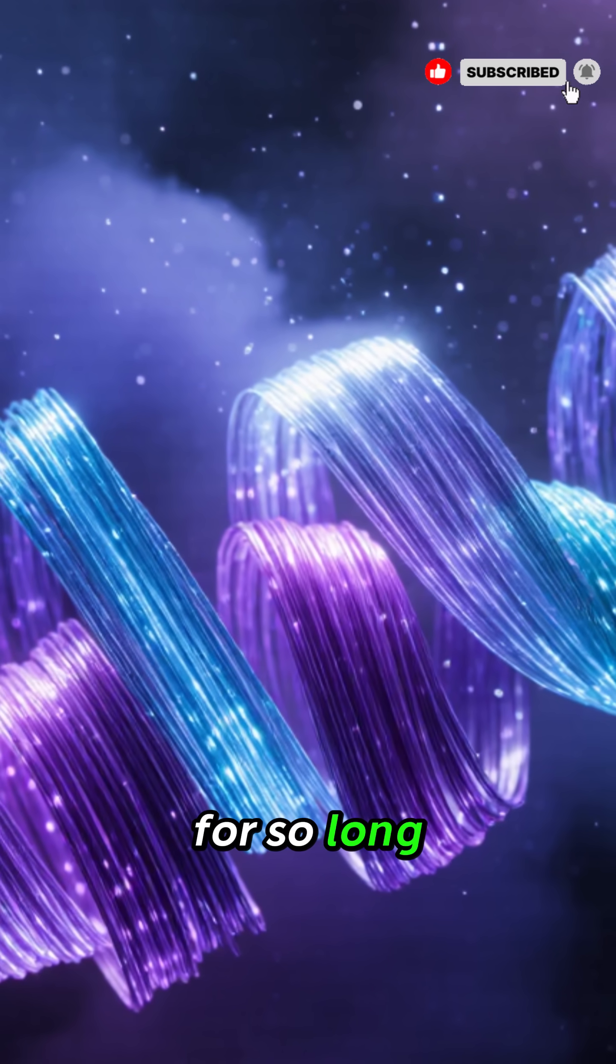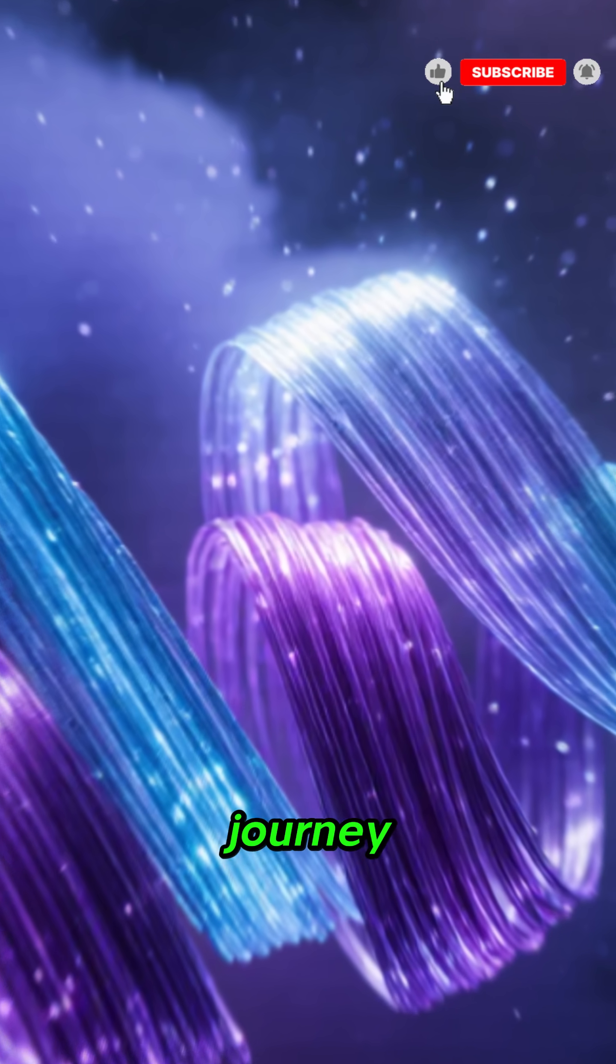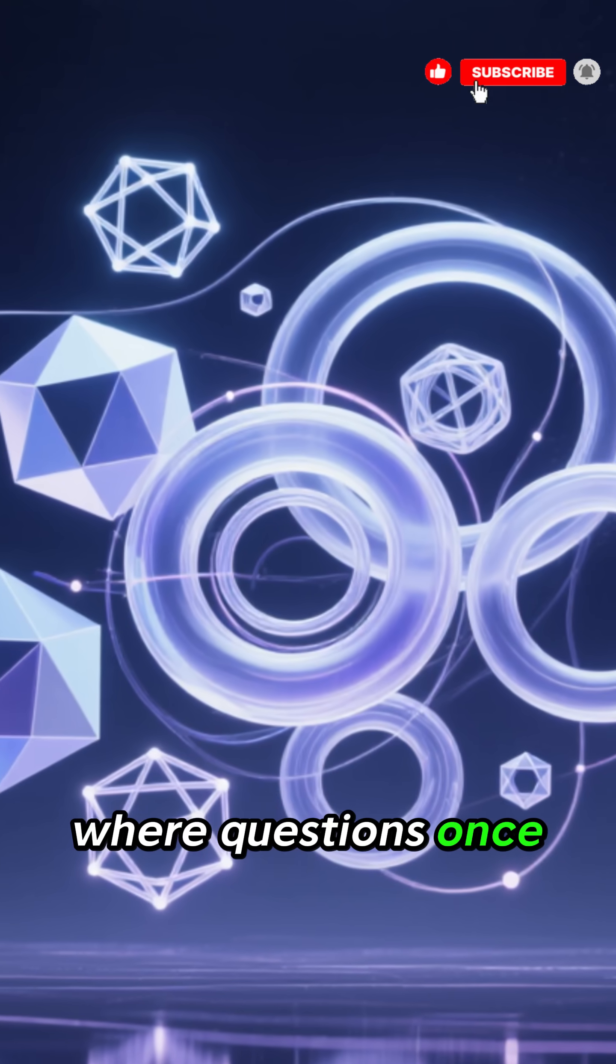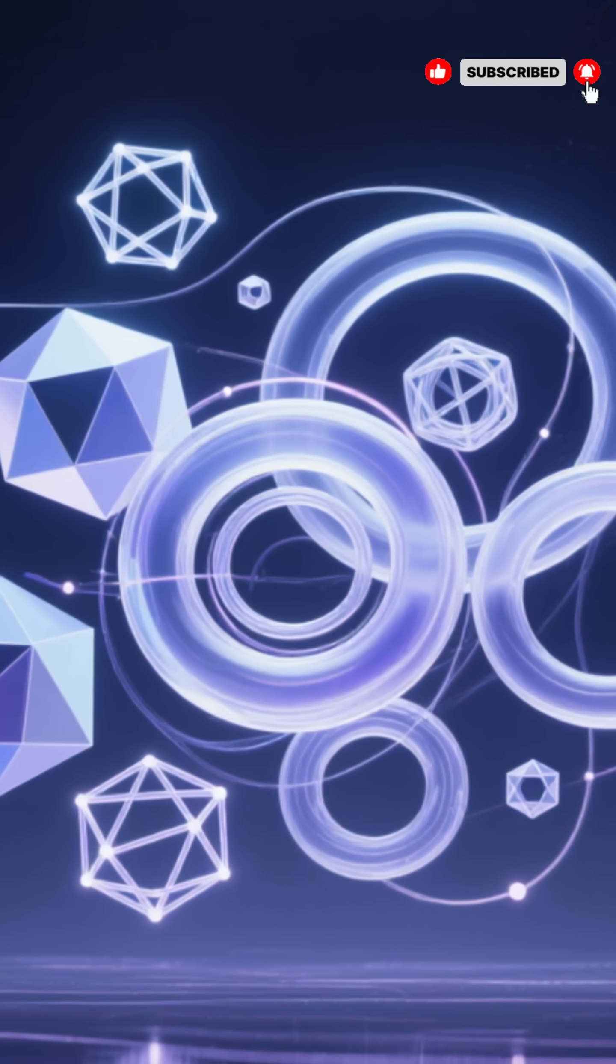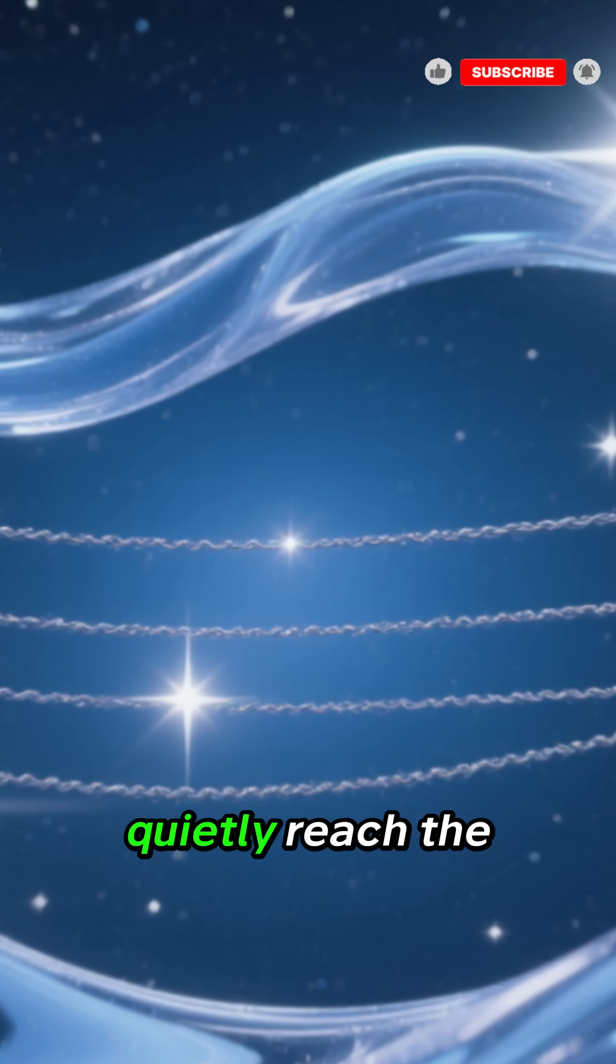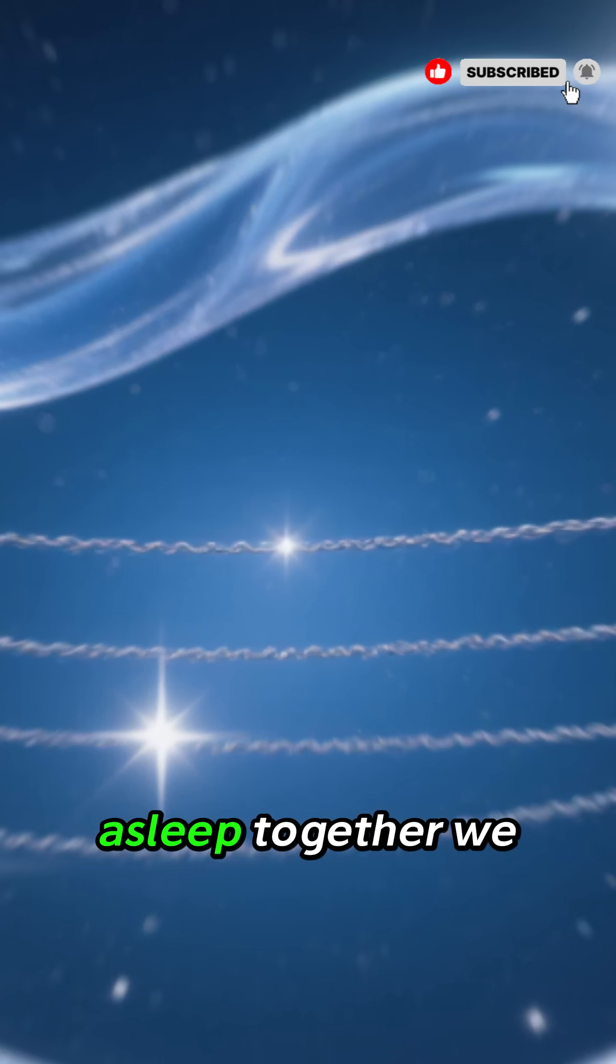For so long, we'll take you on a gentle journey, where questions once believed impossible to solve become clear and quietly reach the mind just as you prepare to fall asleep.